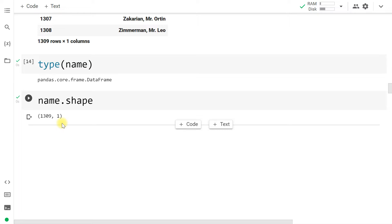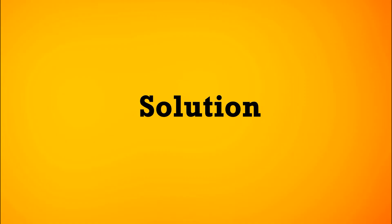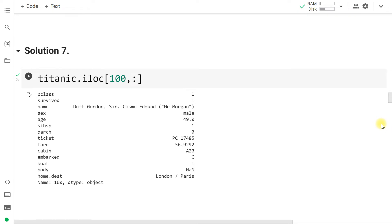Select only the 100th row and all columns using the iloc function. iloc uses index to extract rows and columns. The syntax is: titanic.iloc[100, :] — first mention the row (100), then a colon for all columns. This extracts the passenger in the 100th row — for example, Gordon, male, age 49, and so on.